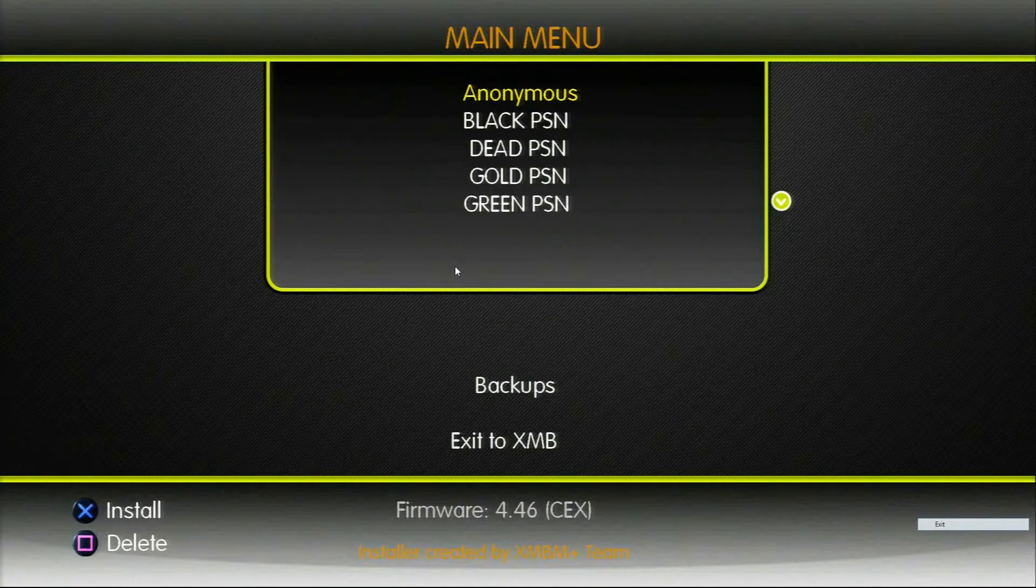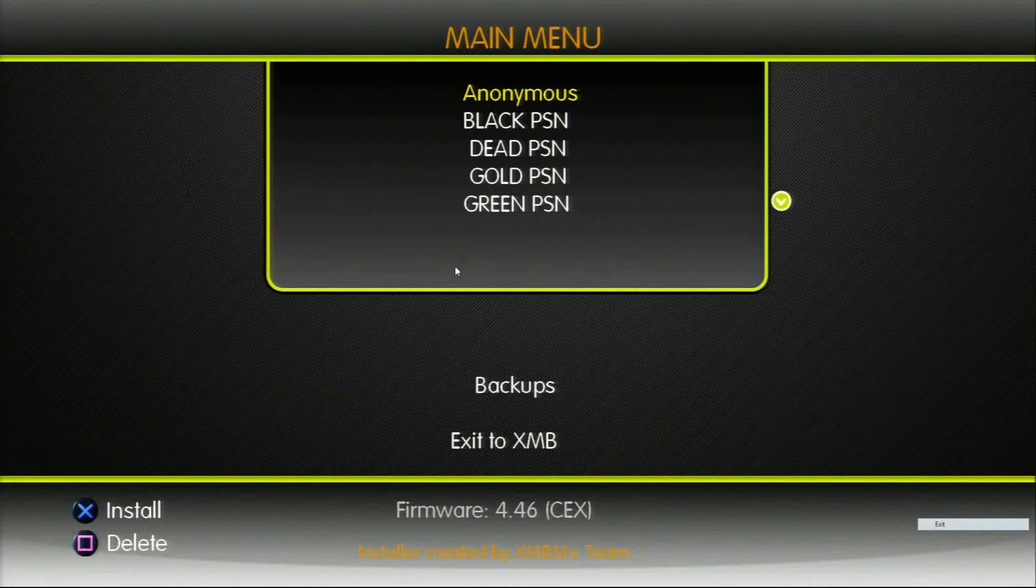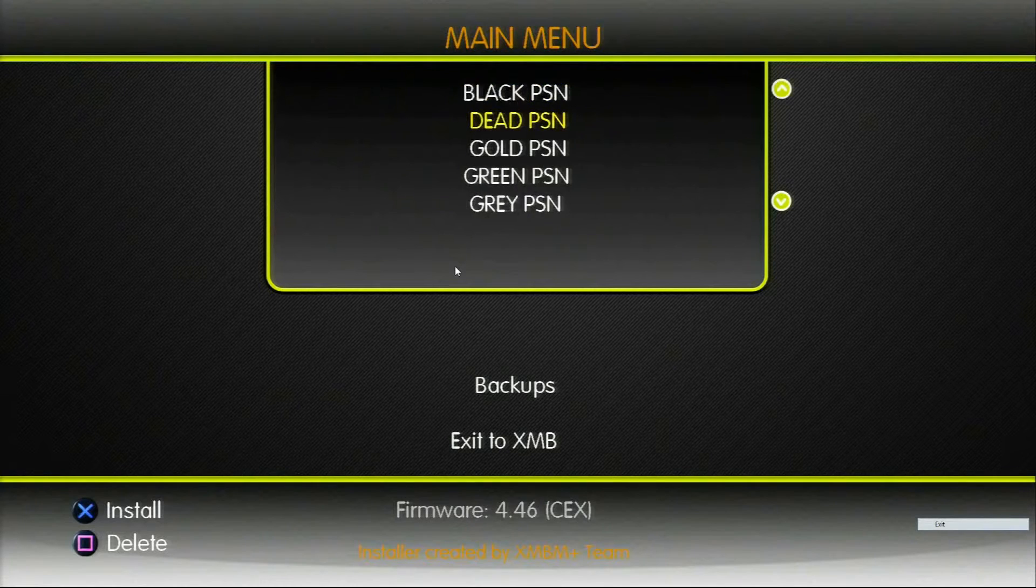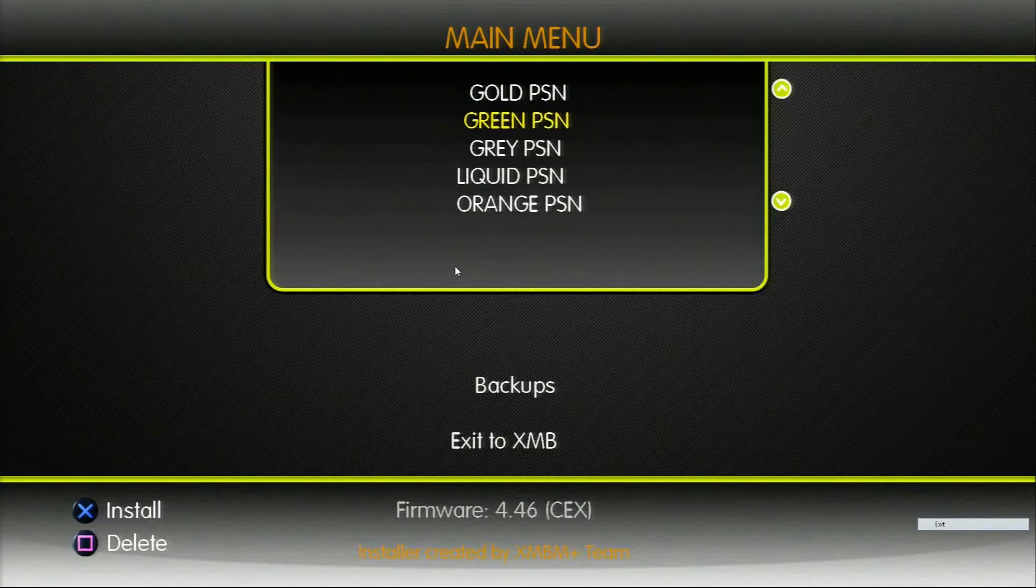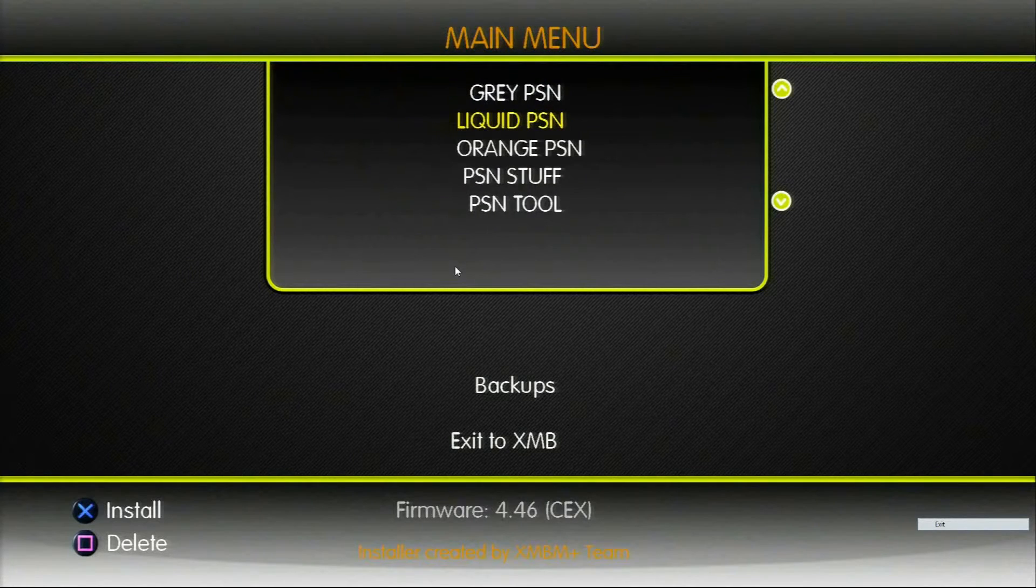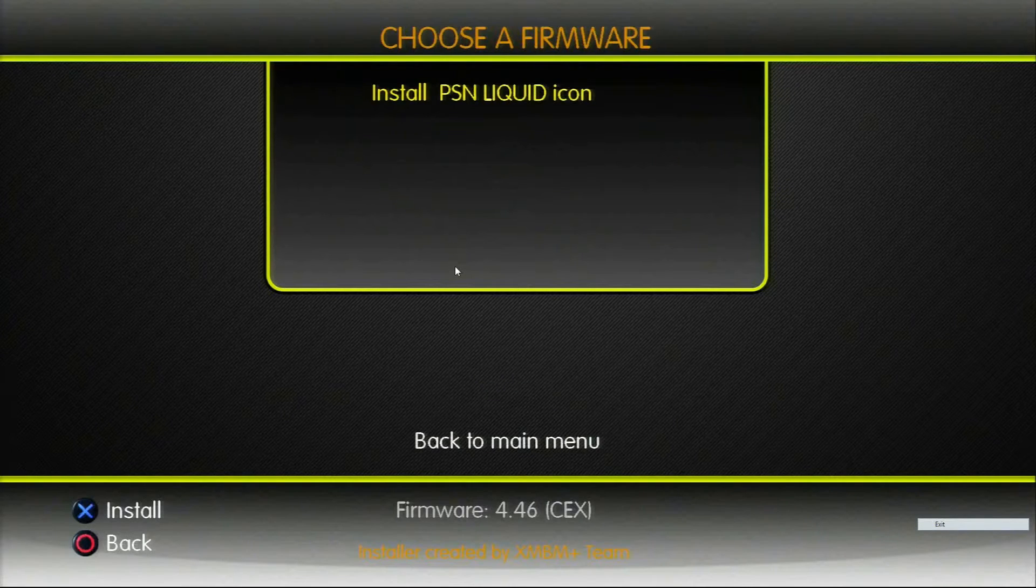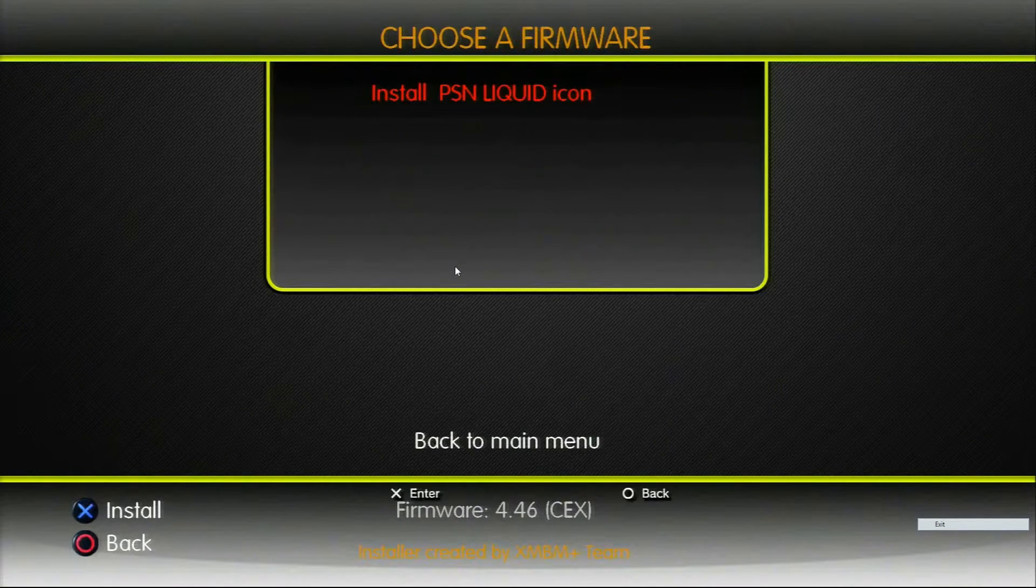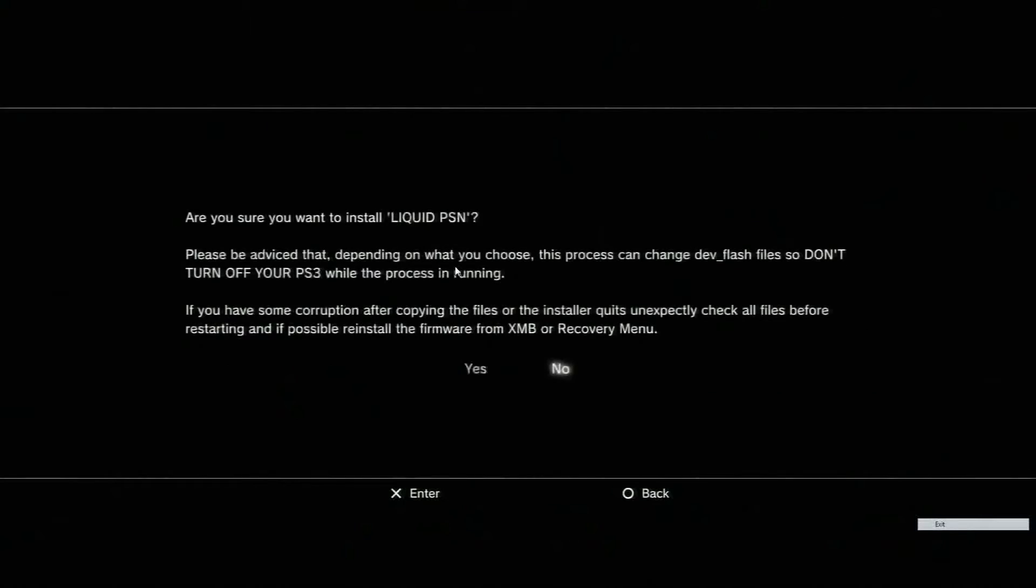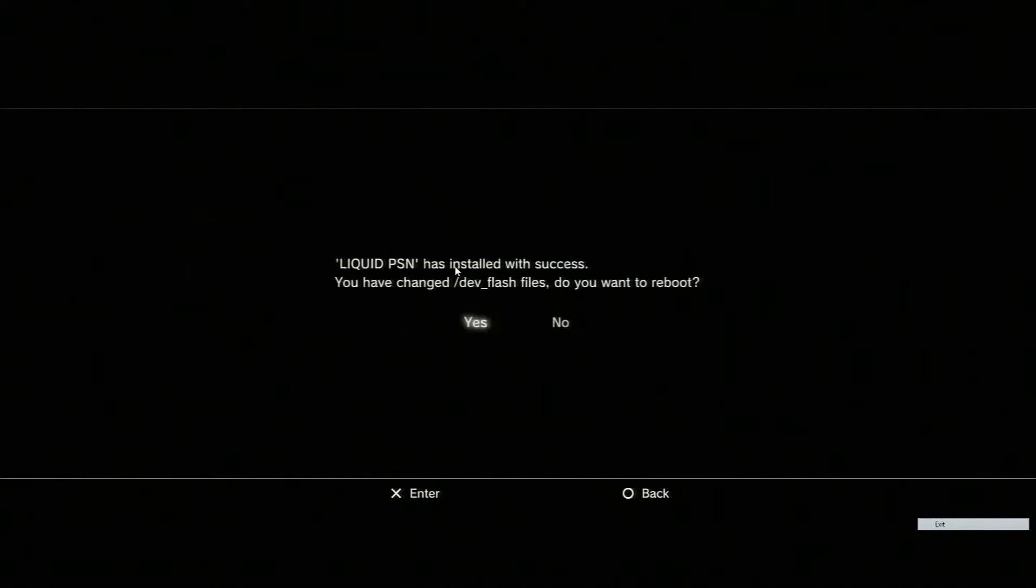I might try the liquid PSN icon for example. You click on it and go install icon. It'll ask if you're sure you want to install the liquid icon, just press yes. Then it'll tell you it's been installed with success. If you want to change it just press yes and do a hard reboot, not a soft reboot.